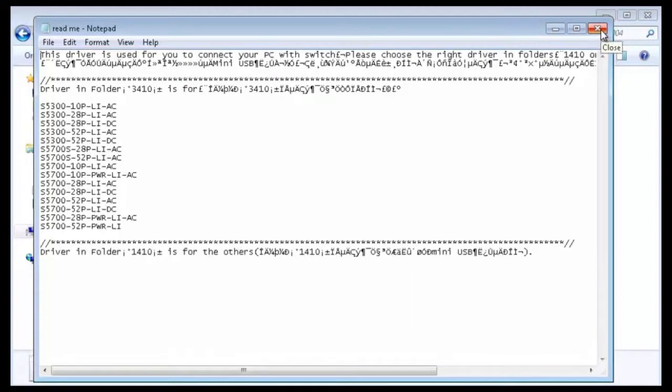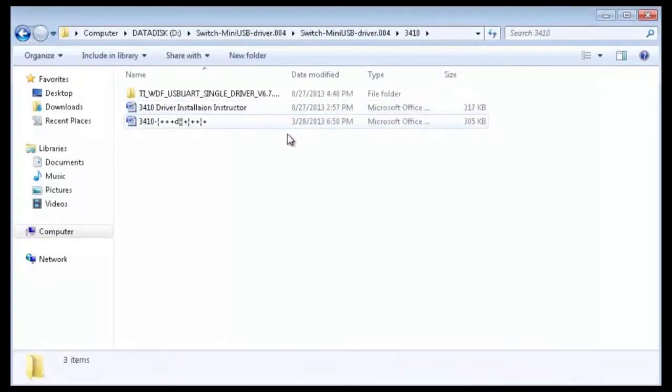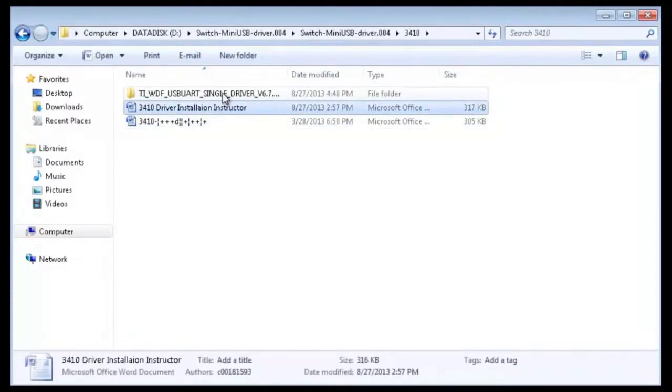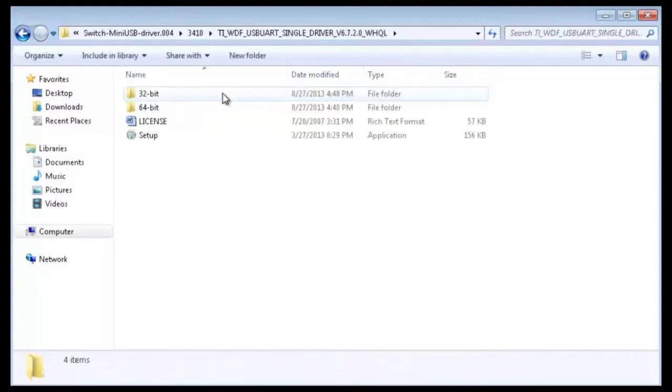In this example, open the 3410 folder. The folder contains the installation guide. You can install the driver according to the guide.